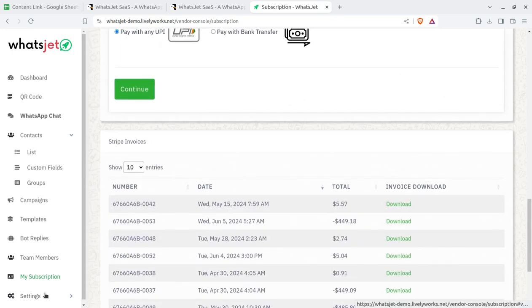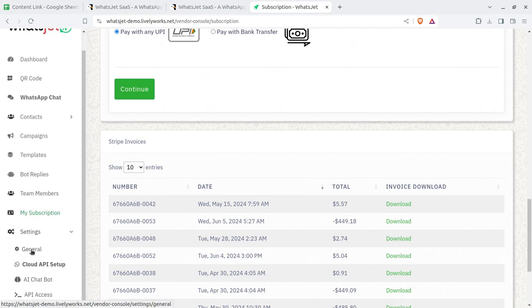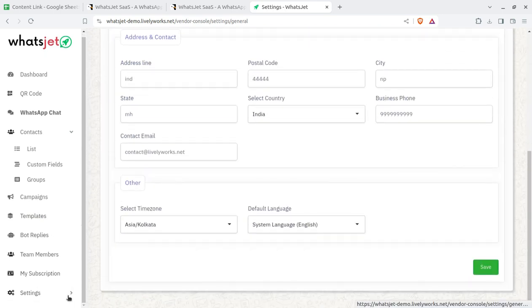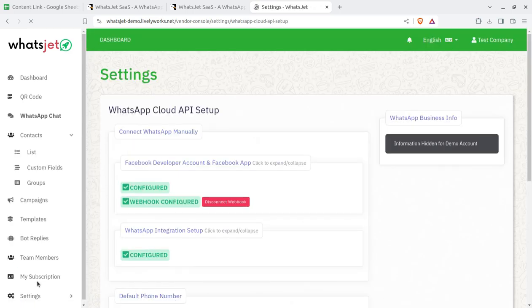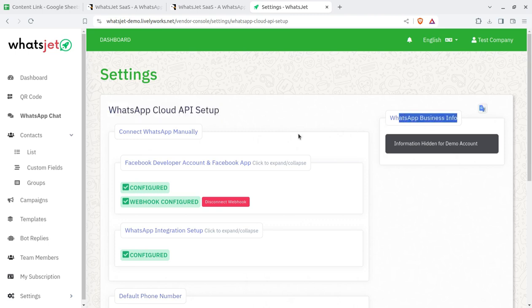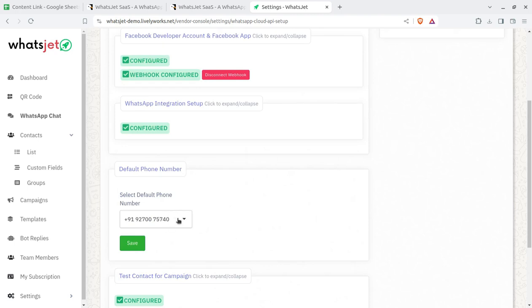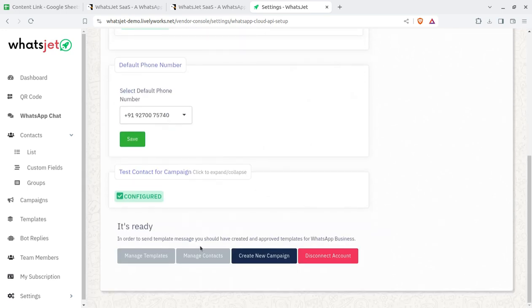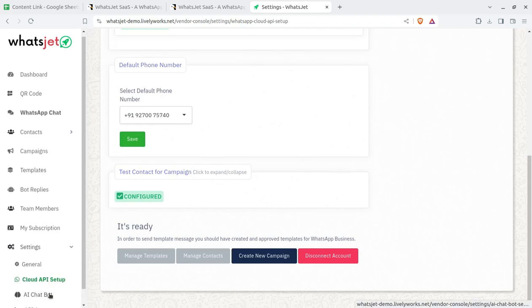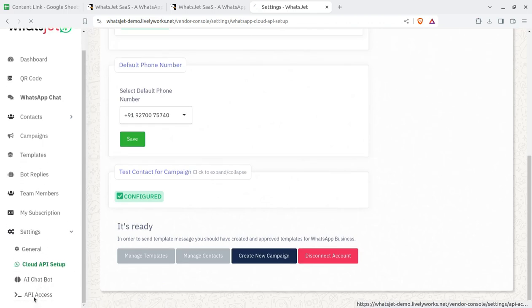In the company settings, general parameters like title and basic details can be filled in. The WhatsApp Cloud API setup is critical — this is where the configuration of the company's WhatsApp business number is done. You can save the default phone number, configure contact groups, manage templates, create new campaigns, and disconnect the account from this screen.